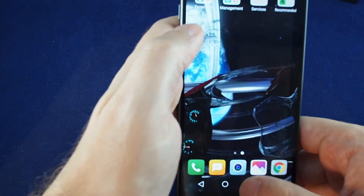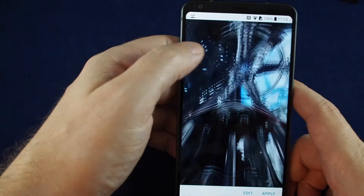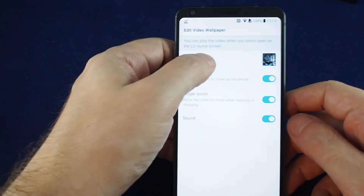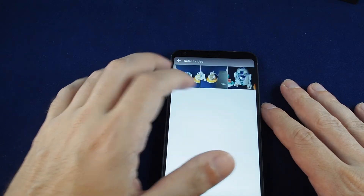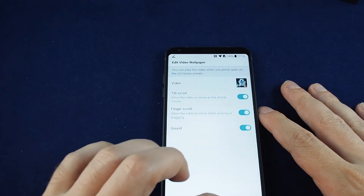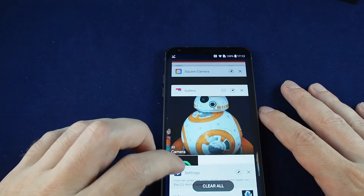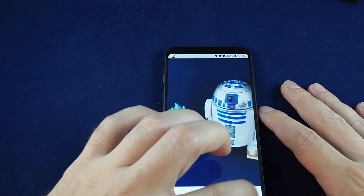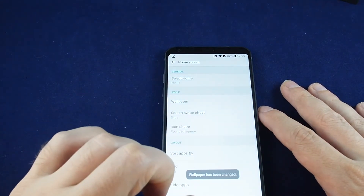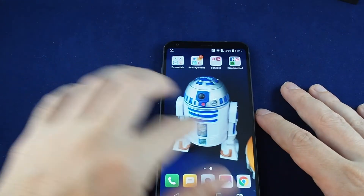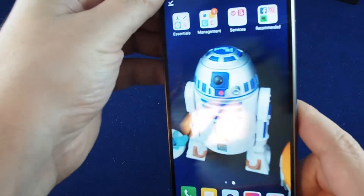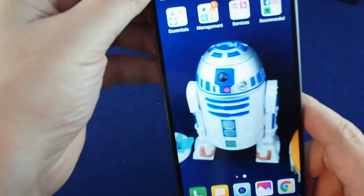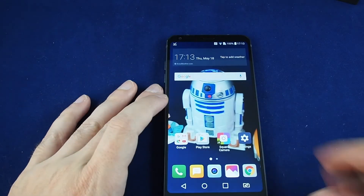You can also do a video from your video library — select from gallery and just pick any video you have on your phone. Go back and apply, and now it's set as the wallpaper. It doesn't really play the video fully, so it's kind of strange. I guess if you have the right kind of video it works better.